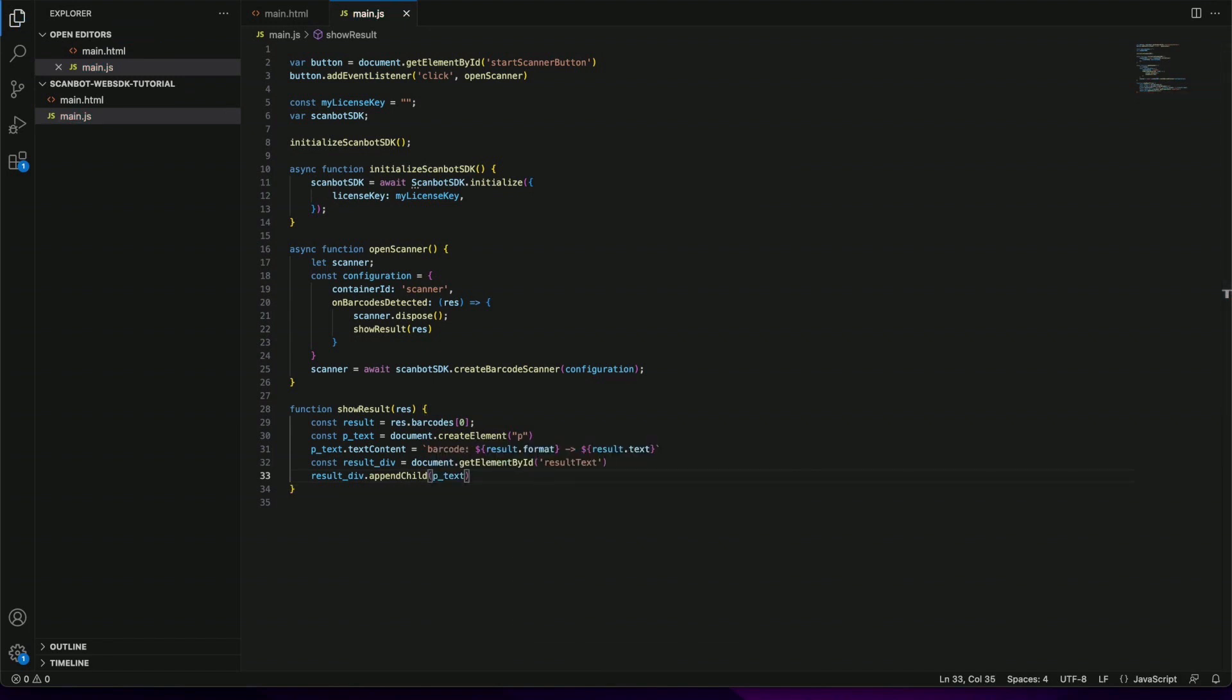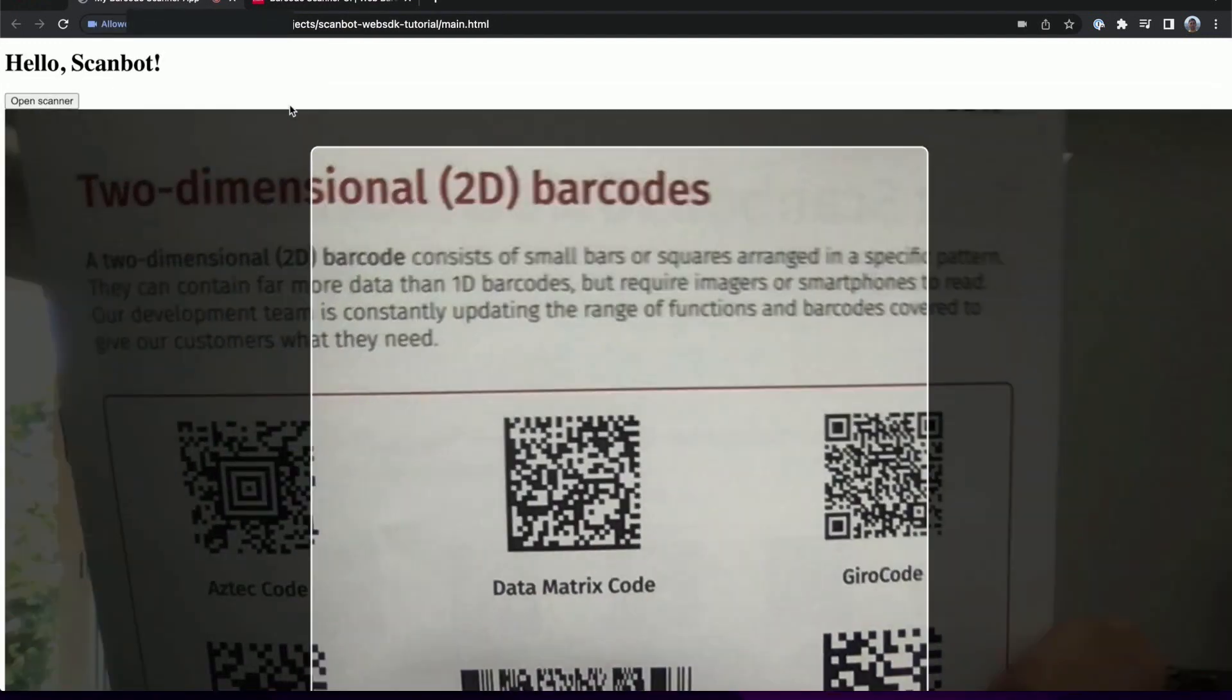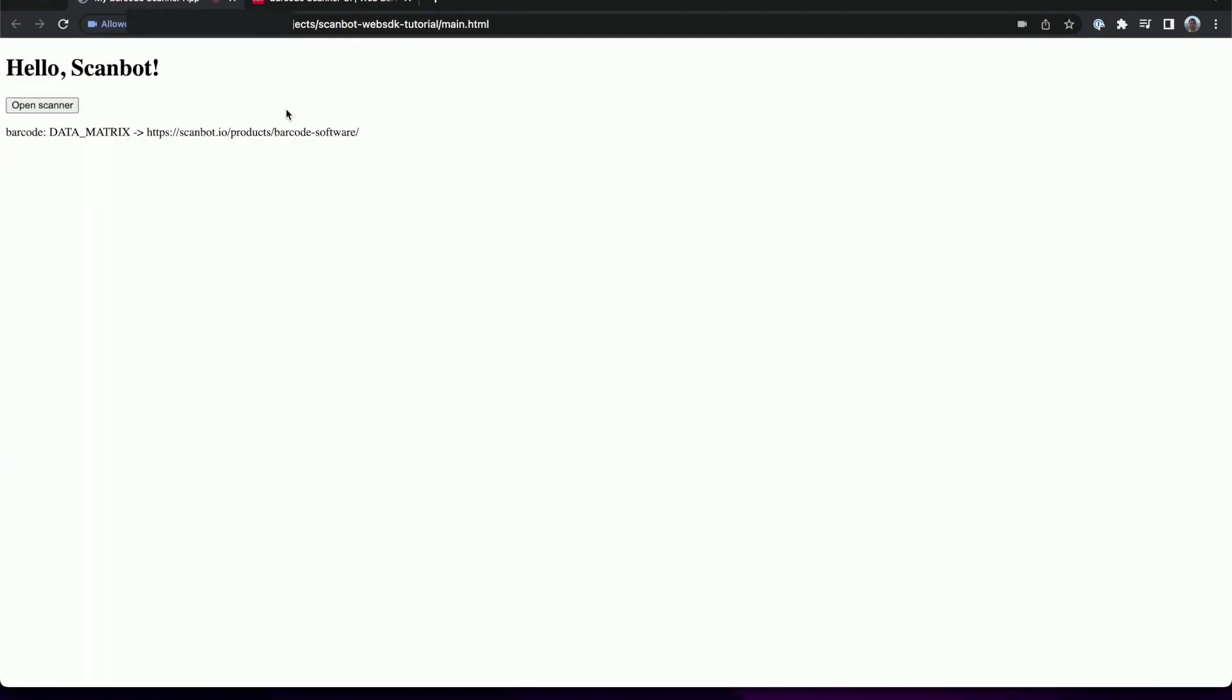We are ready to test it. Let's try scanning a barcode. Allowing the permission and it works. The barcode is scanned and its value is displayed here in the text label.